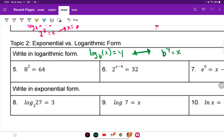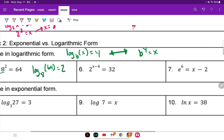For numbers 5, 6, and 7, it says write in logarithmic form. We start with log — our base is 8 of 64. Logarithms equal exponents, so the exponent here is 2.